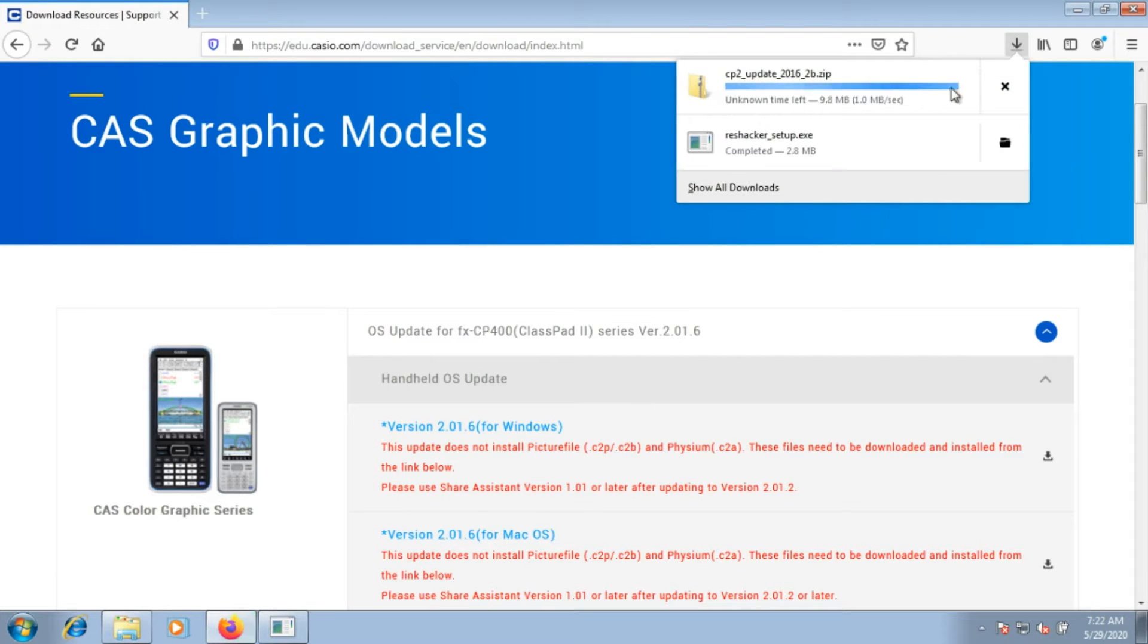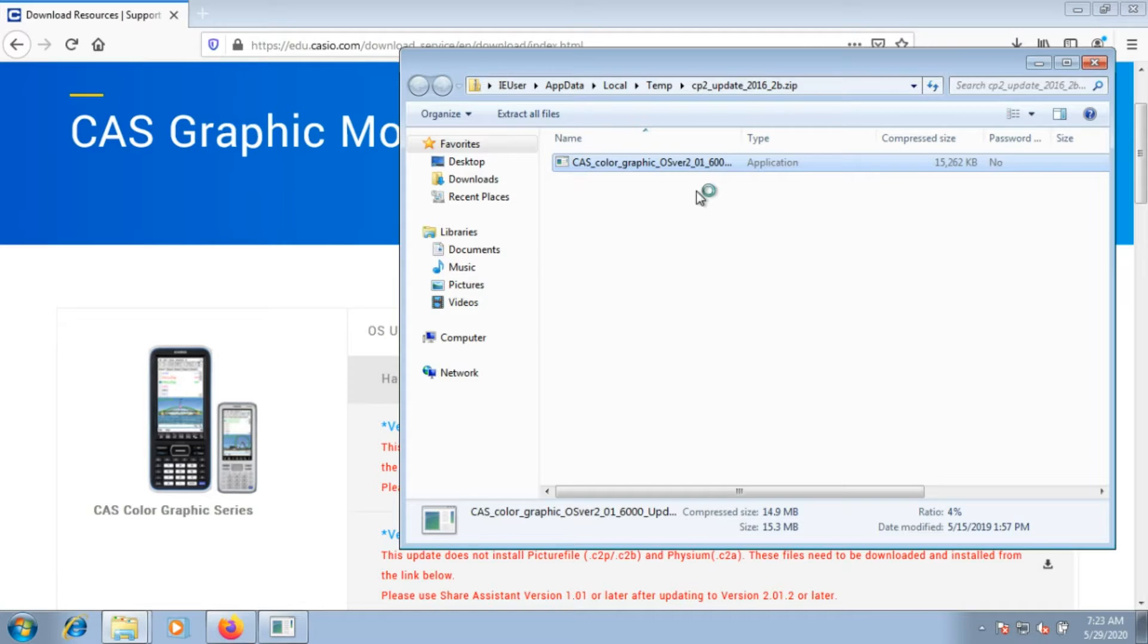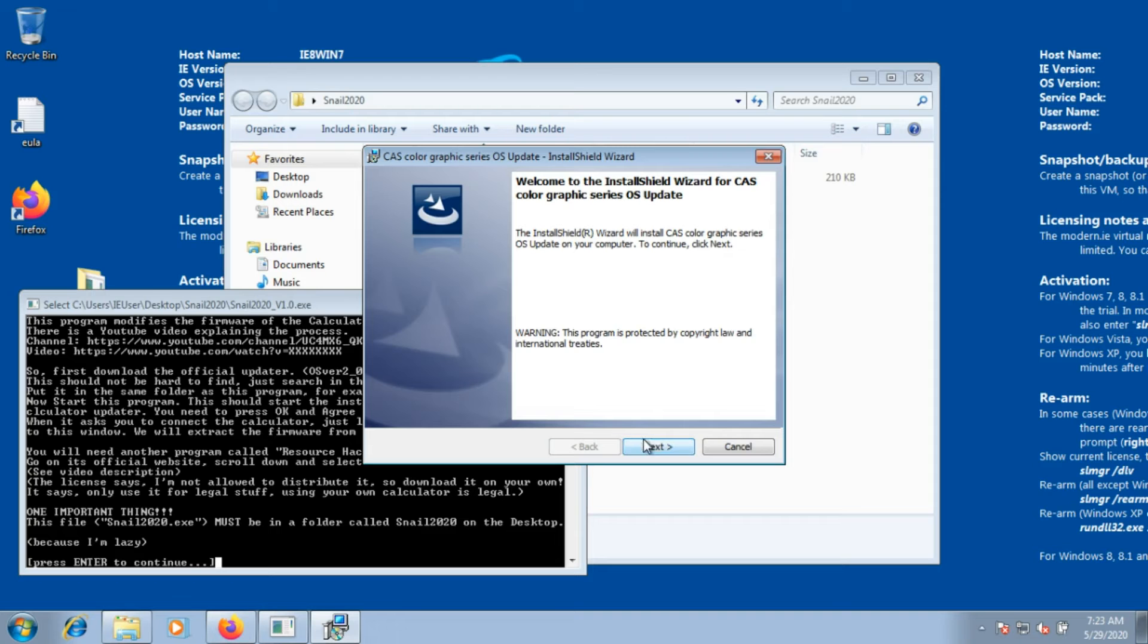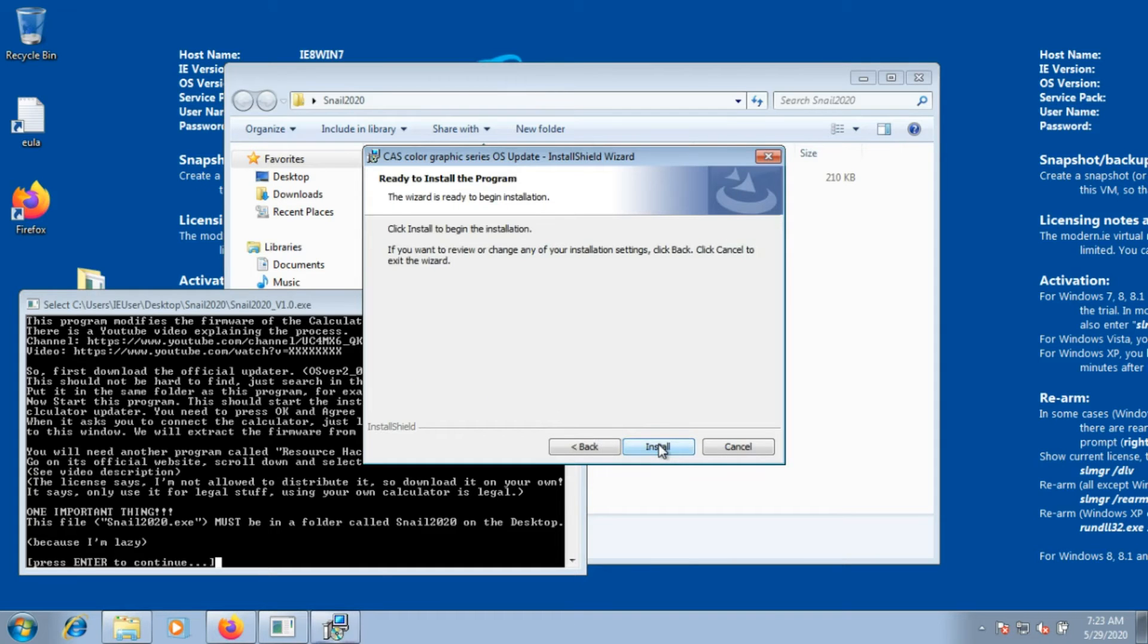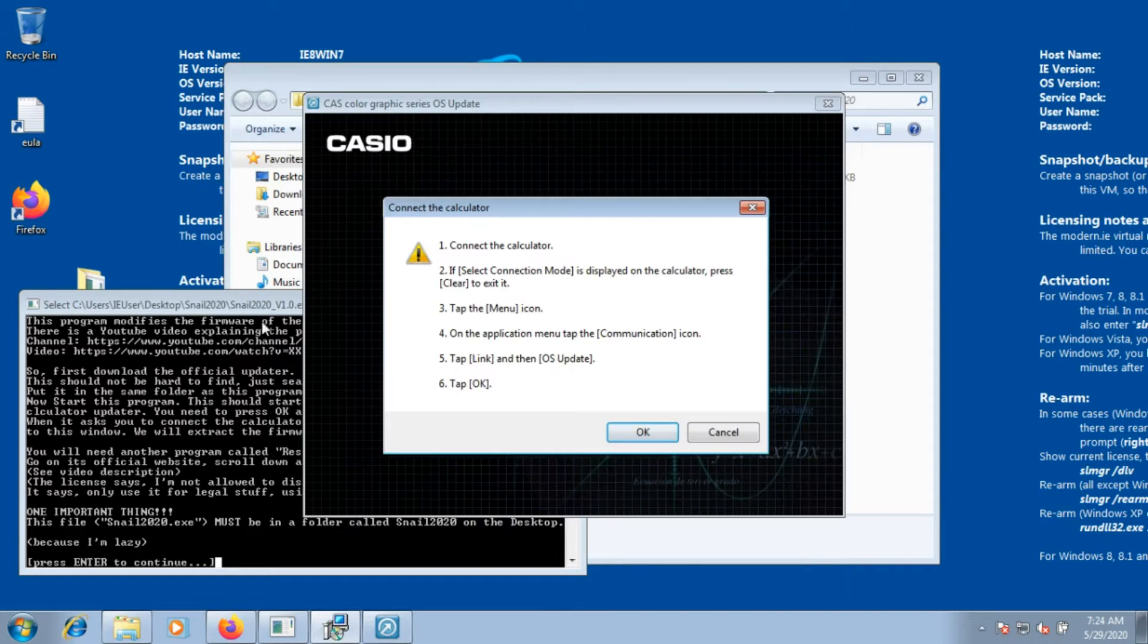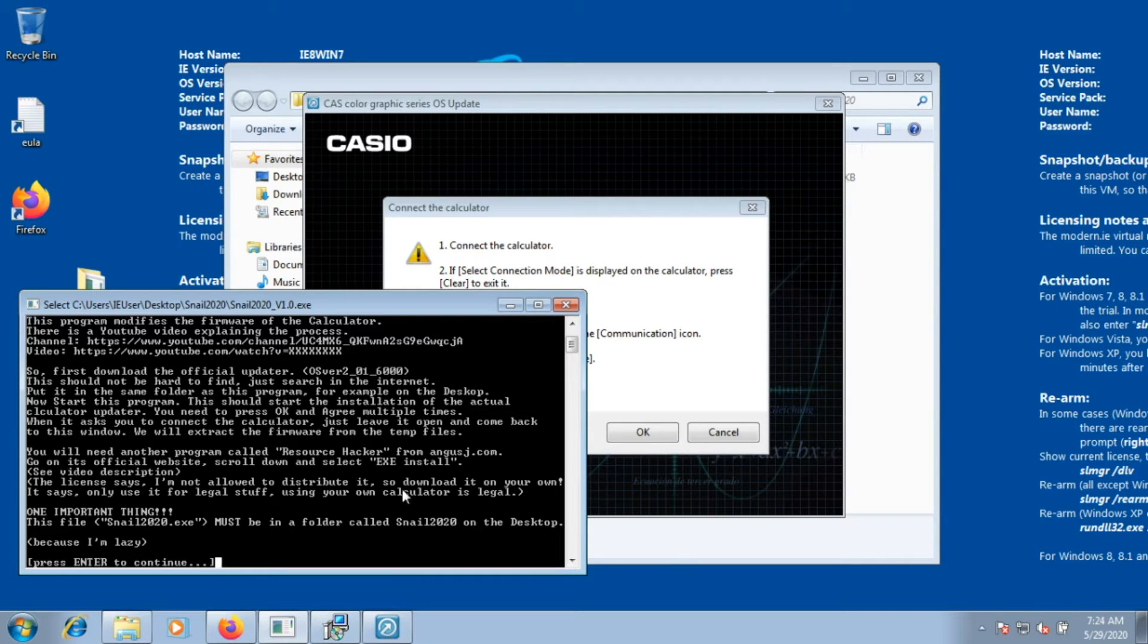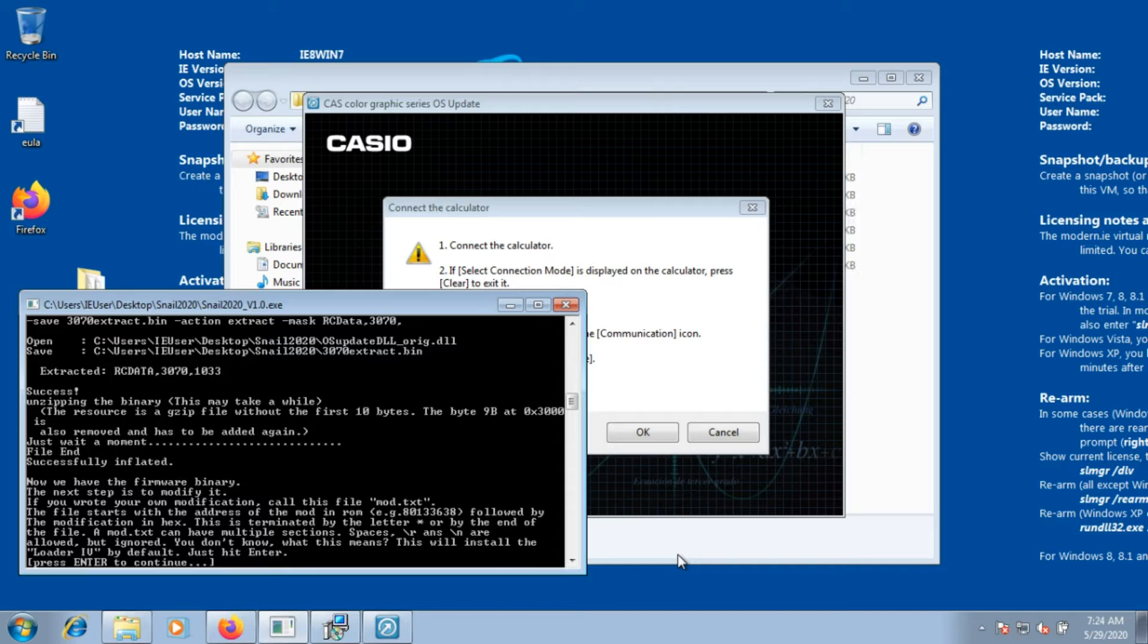My program instructs you to open the updater, but don't connect the calculator yet. So click on yes, next, read the license and click accept, click next, and click install. Don't click anything in the new window, just go back to my program. In my program, hit the enter key on the keyboard. You don't need to read what it says, I already said this in this video. Hit enter every time it asks you to. If it says error, something went wrong.